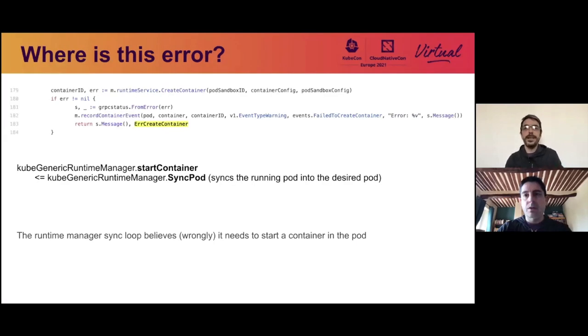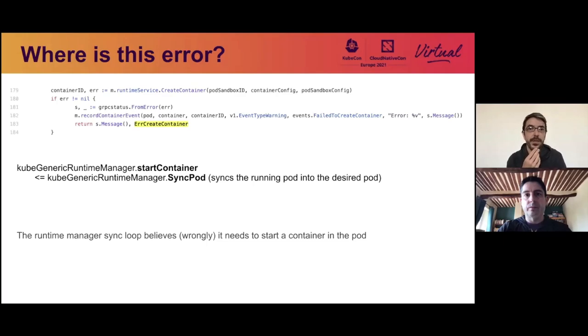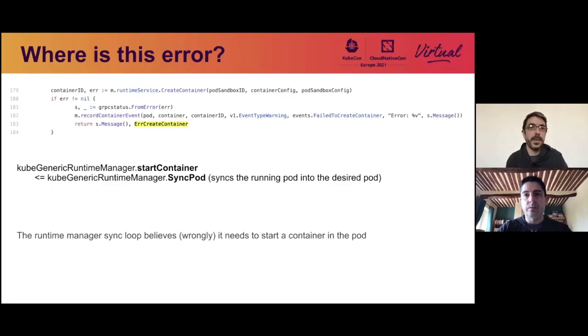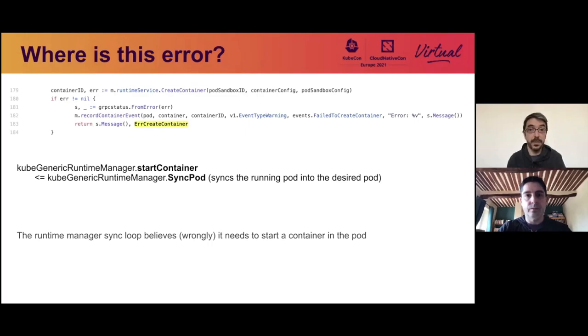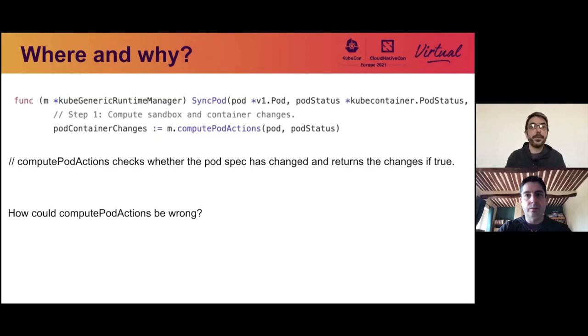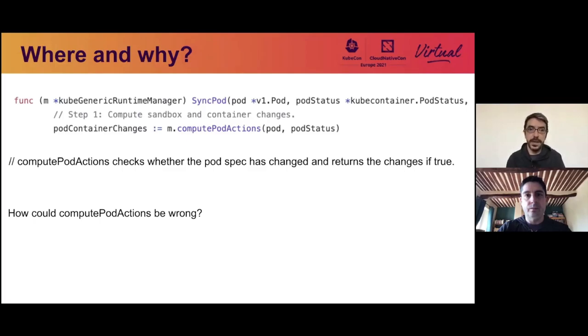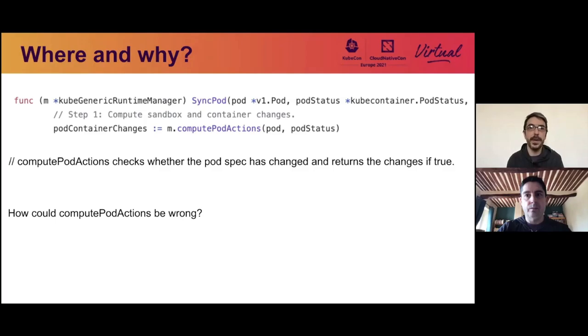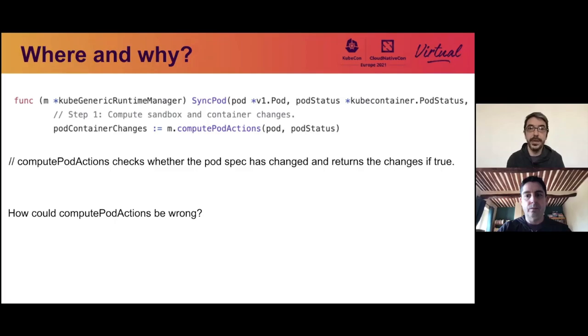So what is this error exactly? So we went to the kubelet code, and we looked for it. And we found that this error is appearing in the runtime manager, in the sync pod function. So it seems that the kubelet wants to create this container in chaos. How is this function called? So this function is called in sync pod after computing pod actions, which is basically the reconciliation that needs to happen between the pod spec and what's in the runtime. And in this case, it seems that the results of this computation is wrong.